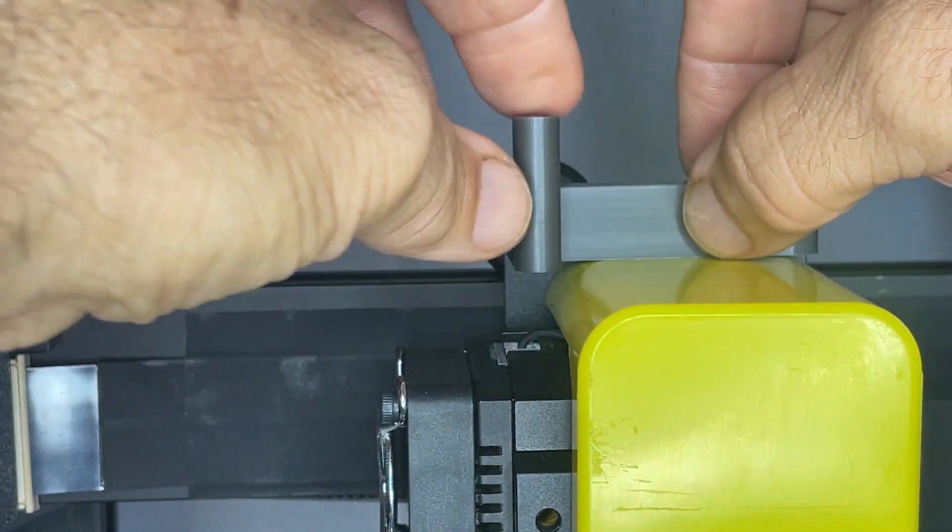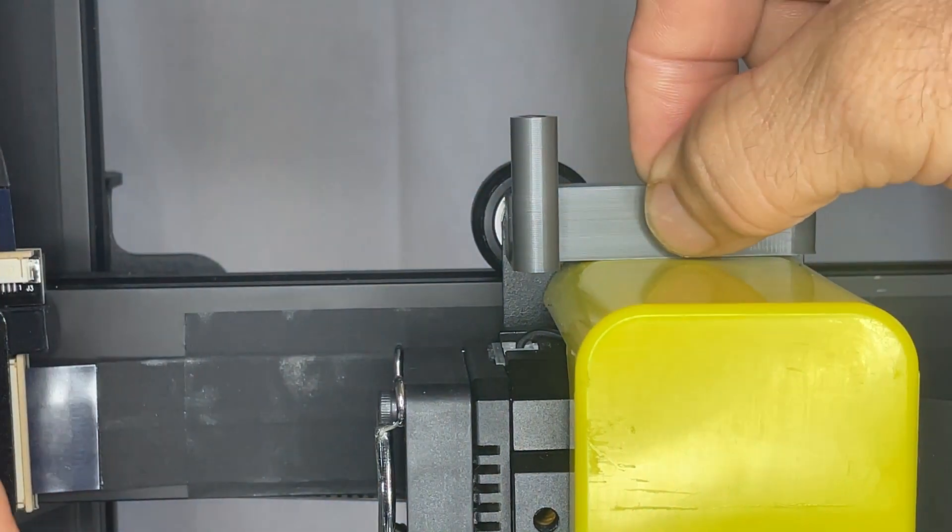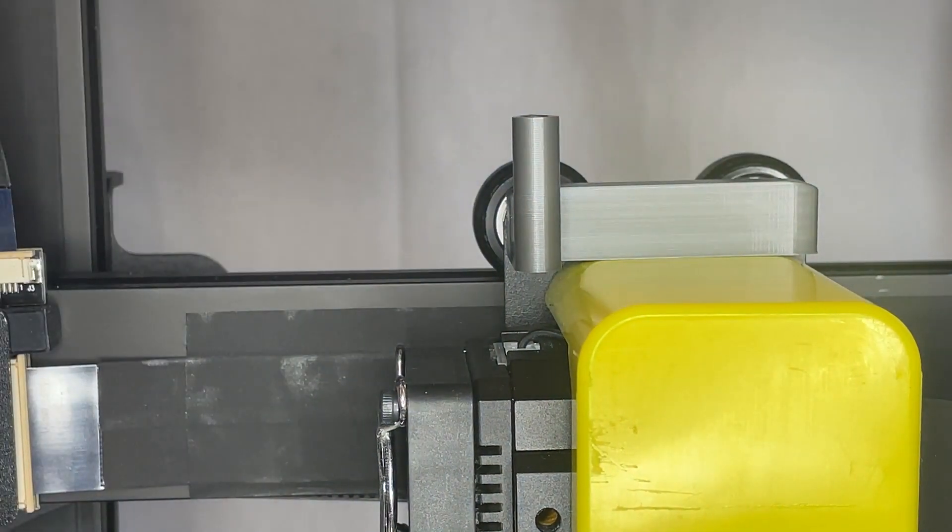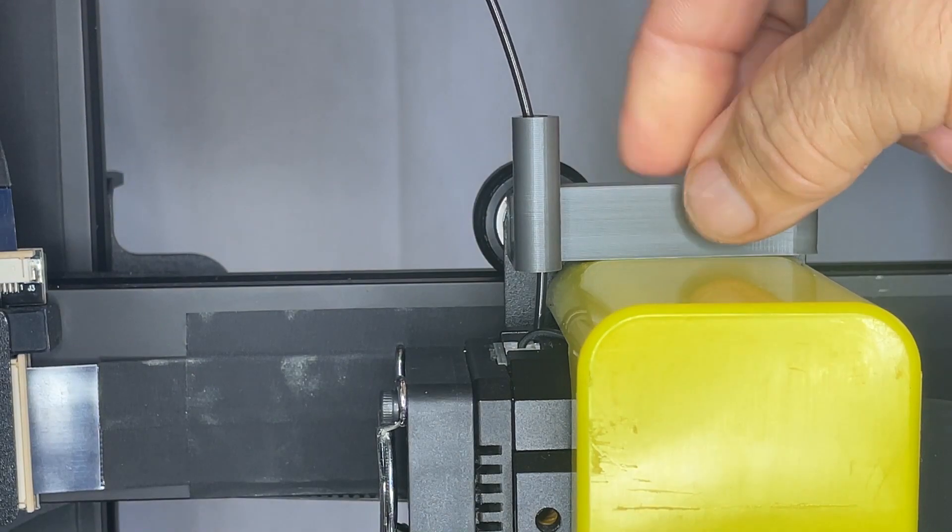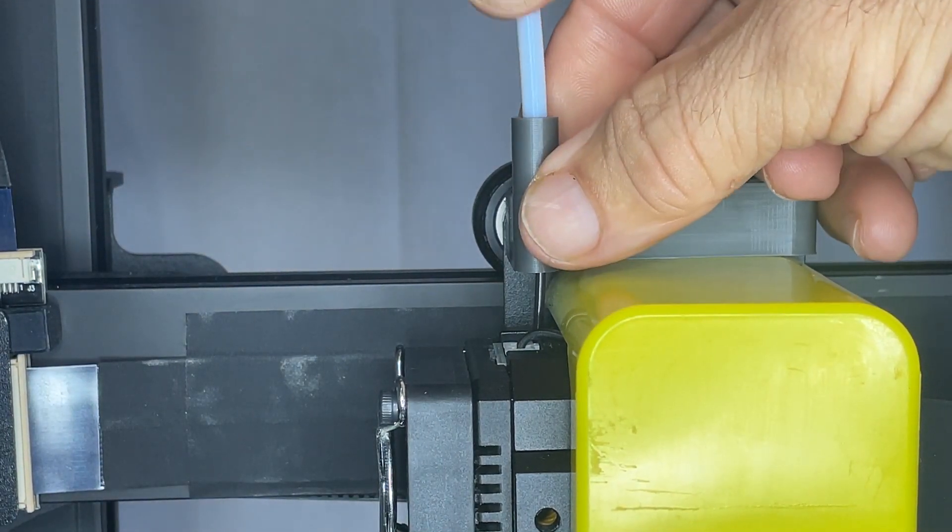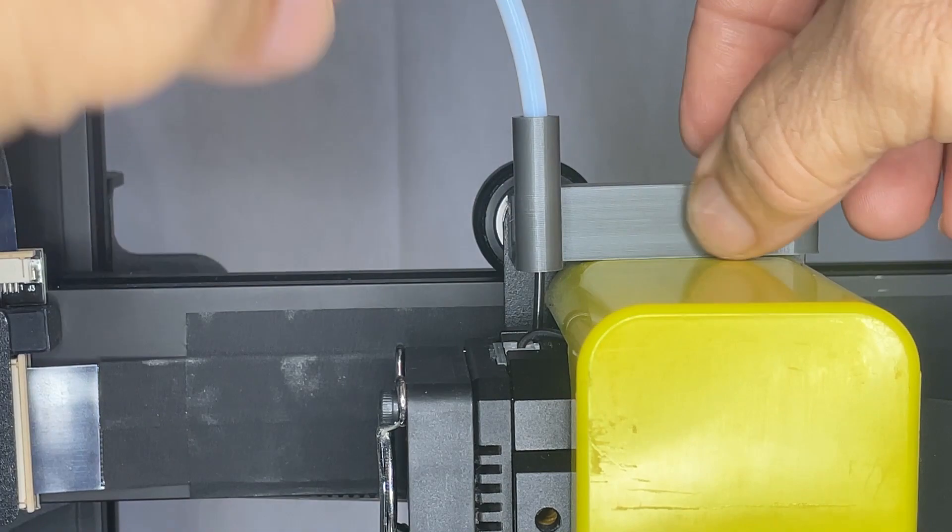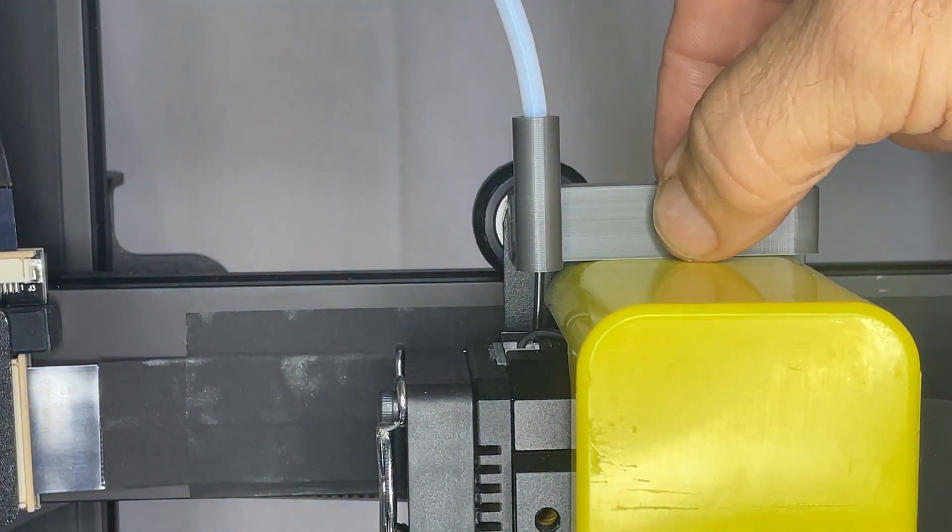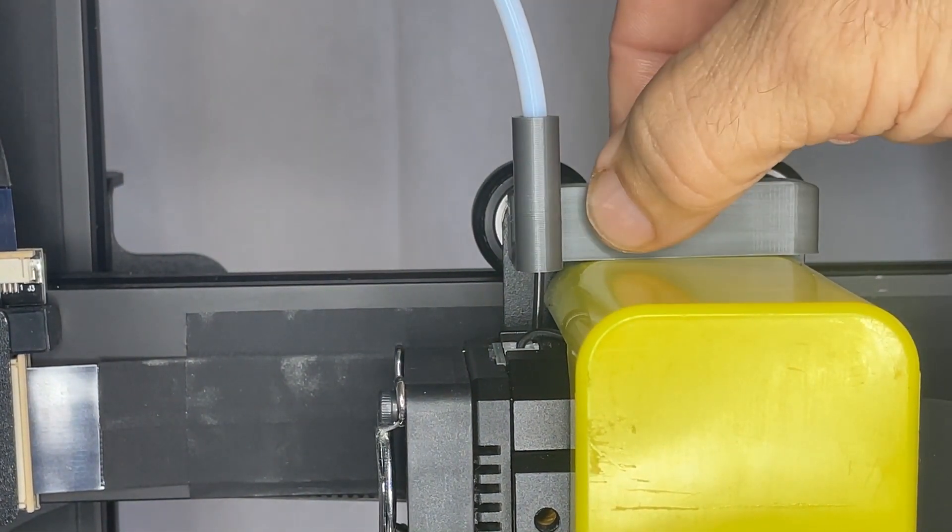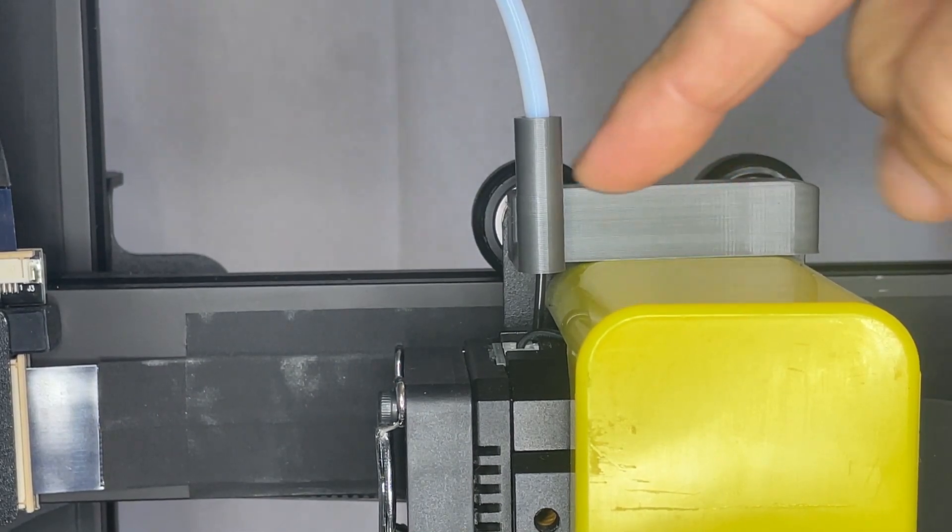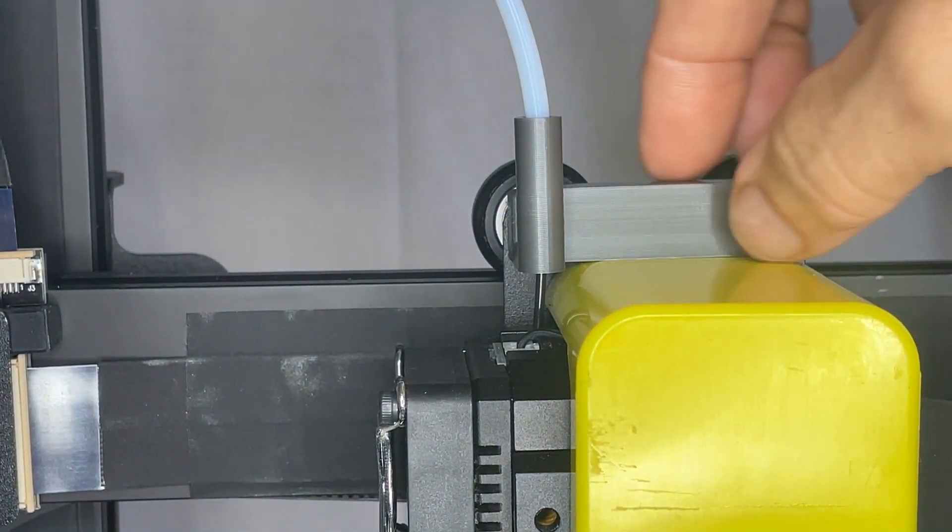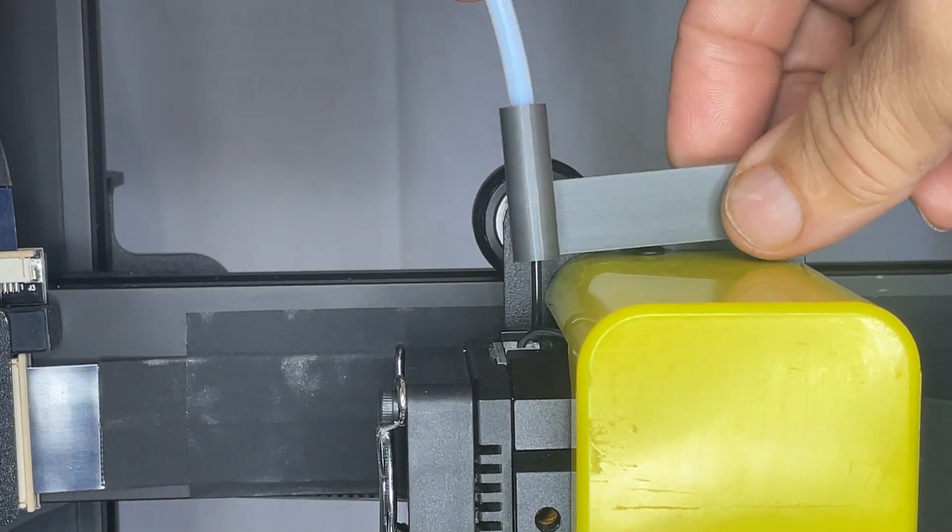I just haven't gotten there yet, but I found this holds it really well enough that once you load the filament in there and just slip that tube on there, it tends to keep it from really moving around if that's your choice there.